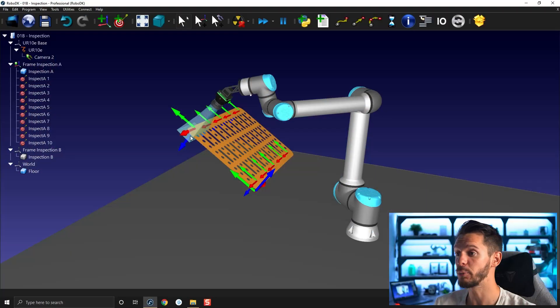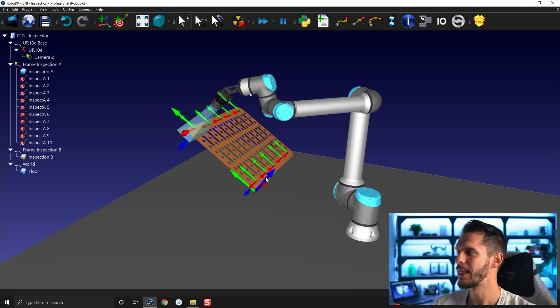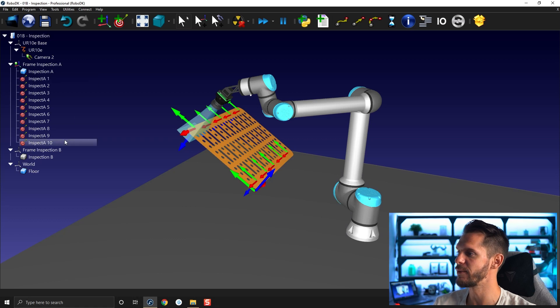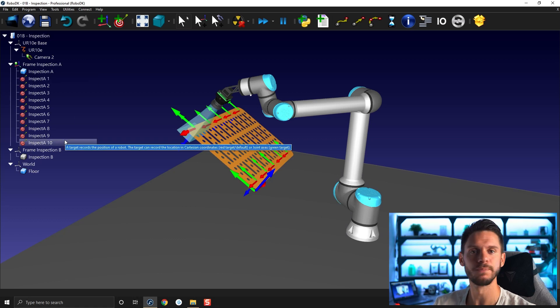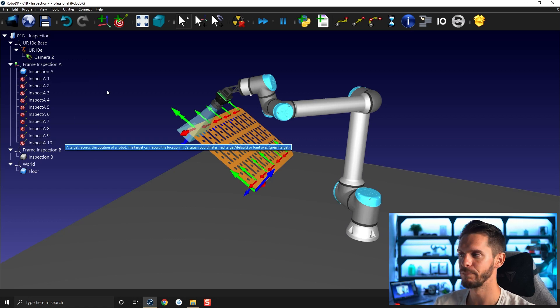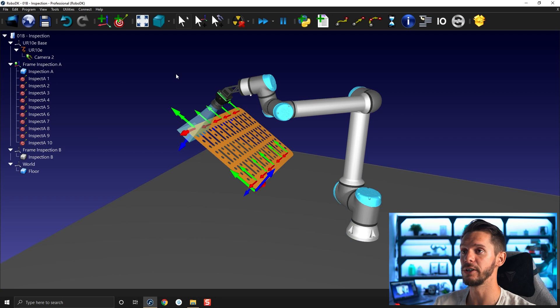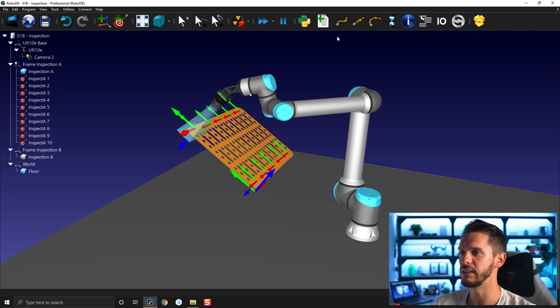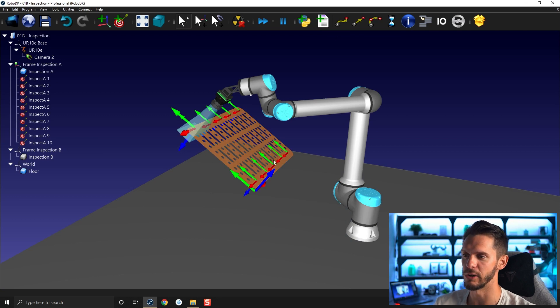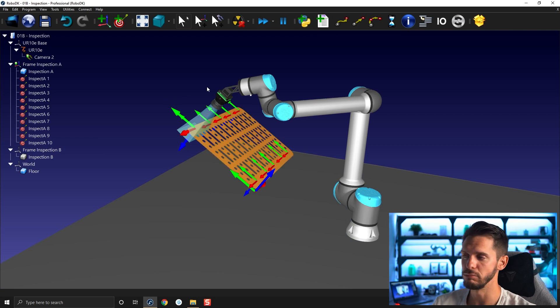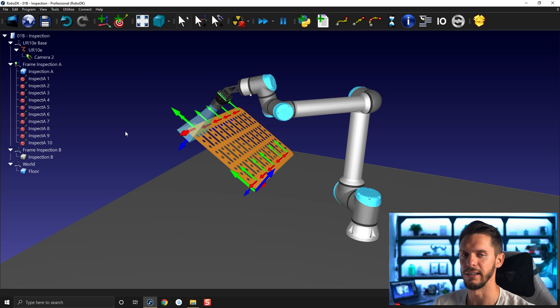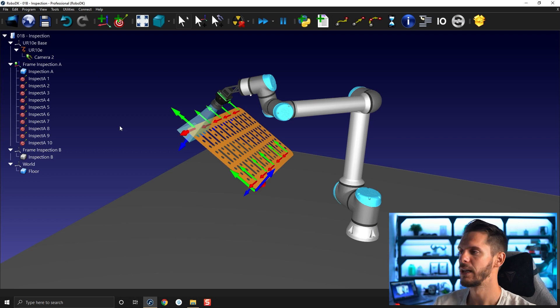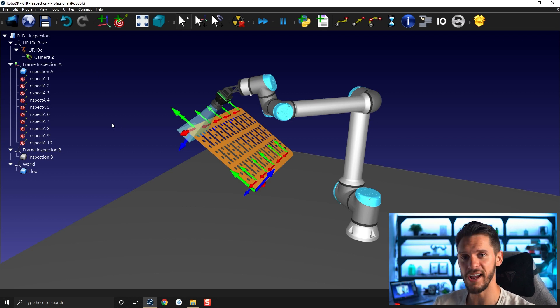So in the last video we created a bunch of targets on top of our surface here by using the teach target on surface feature. That went honestly incredibly fast but now we just have a bunch of targets and no program. Obviously one thing that I could do is add a program here and start adding linear motions between those targets. That's great, it would take less than a minute, but there's a way faster way of doing that.